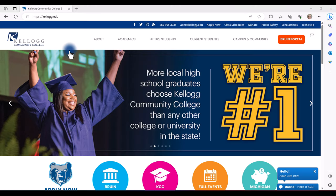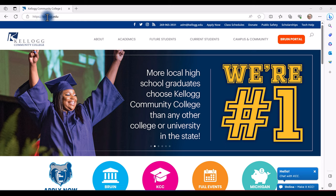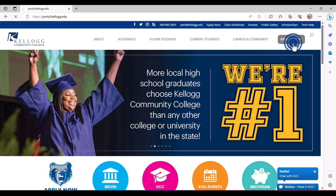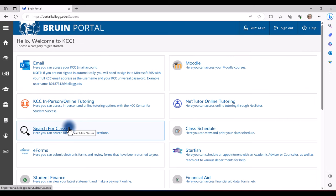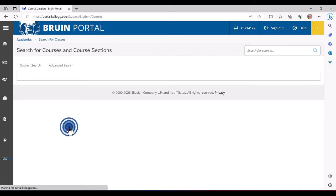To search and register for classes, first navigate to kellogg.edu and log in to the Bruin Portal. Once inside the Bruin Portal, you will select Search for Classes.